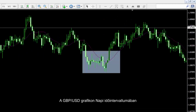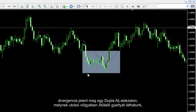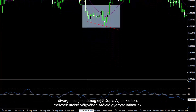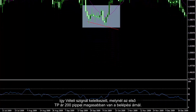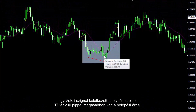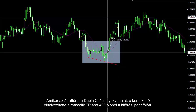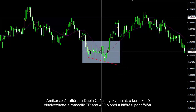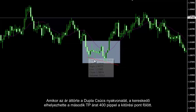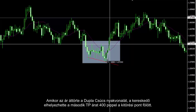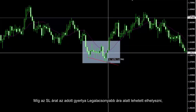On a daily timeframe of the British Pound against US Dollar chart, a divergence occurred on a double bottom pattern which has an engulfing candle on its last valley. A buy signal was produced with a first TP price of 200 pips higher than the entry price. When price broke the double top neckline, a trader could set a second TP price of 400 pips higher than the breakout point, while SL price could be set lower than the low price of the given candle.